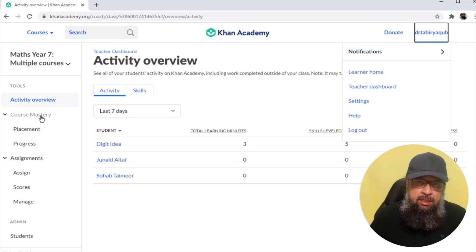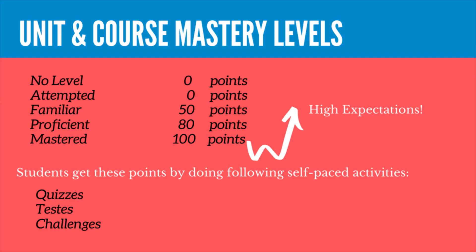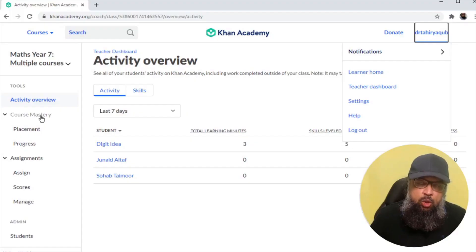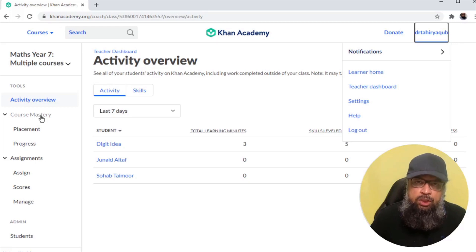What the course mastery program does is ensure students gain mastery in certain skills. There are zero to 100 marks: zero means no level; if they attempted but got no marks, it is 'attempted'; at 50% they are 'familiar' with those skills; at 80% they become 'proficient'; and at 100% they become 'master.' Based on prerequisites, Khan Academy has designed quizzes, tests, and challenges. When students perform these, they become proficient or master in certain skills.